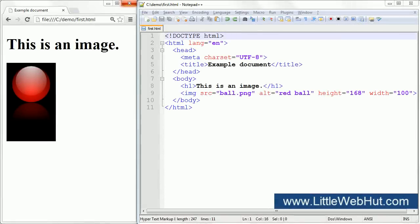In this example, I'm using a relative address. Since the image file is located in the same directory as the HTML document, I just need to specify the image file name.